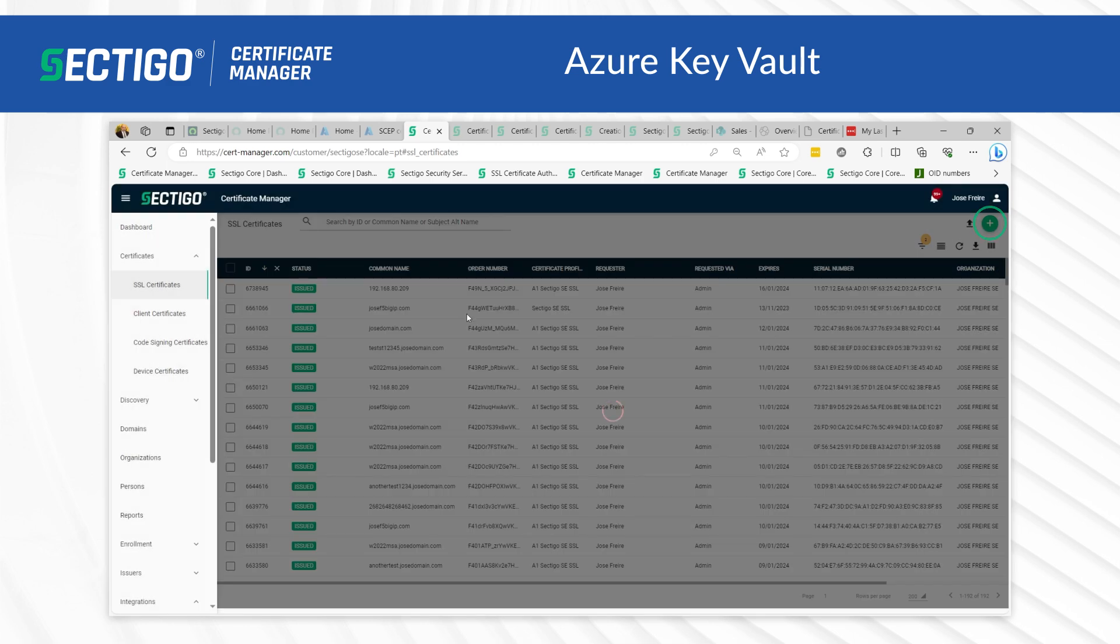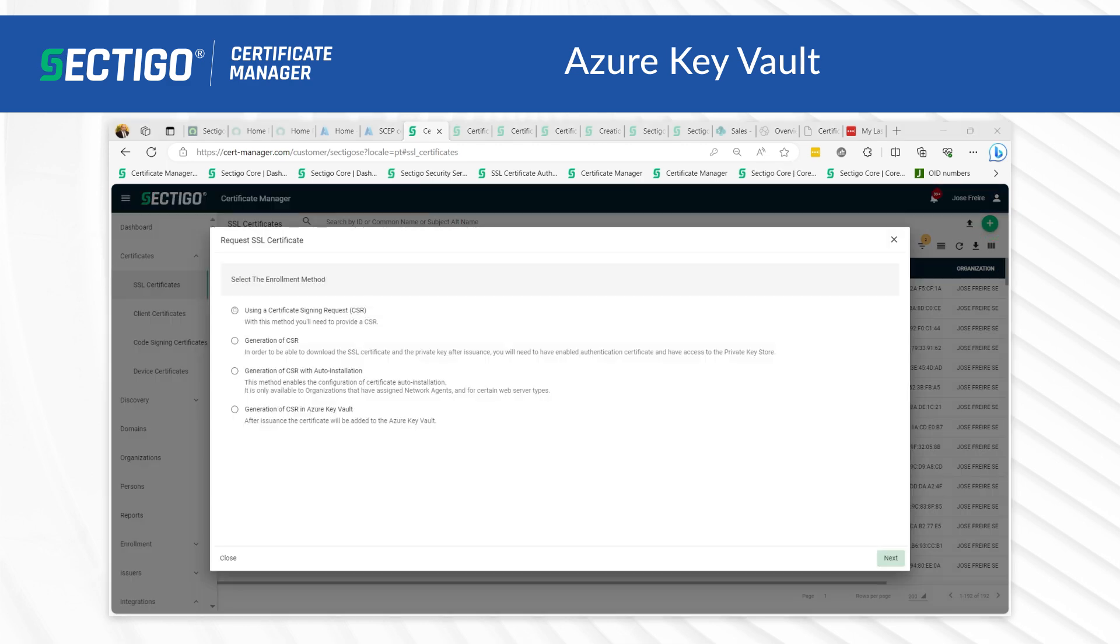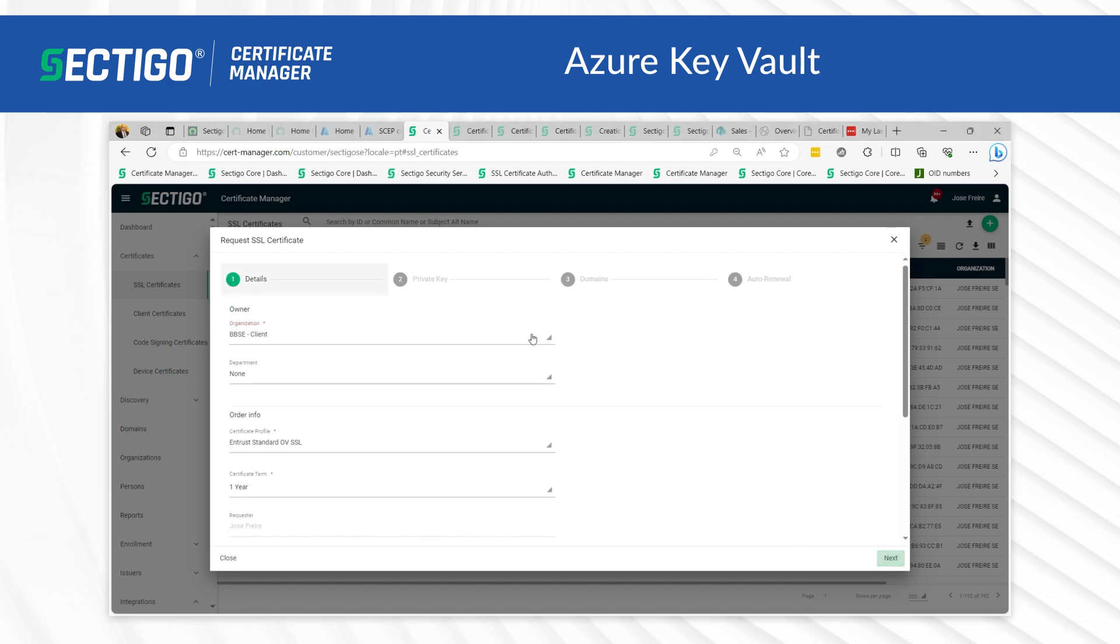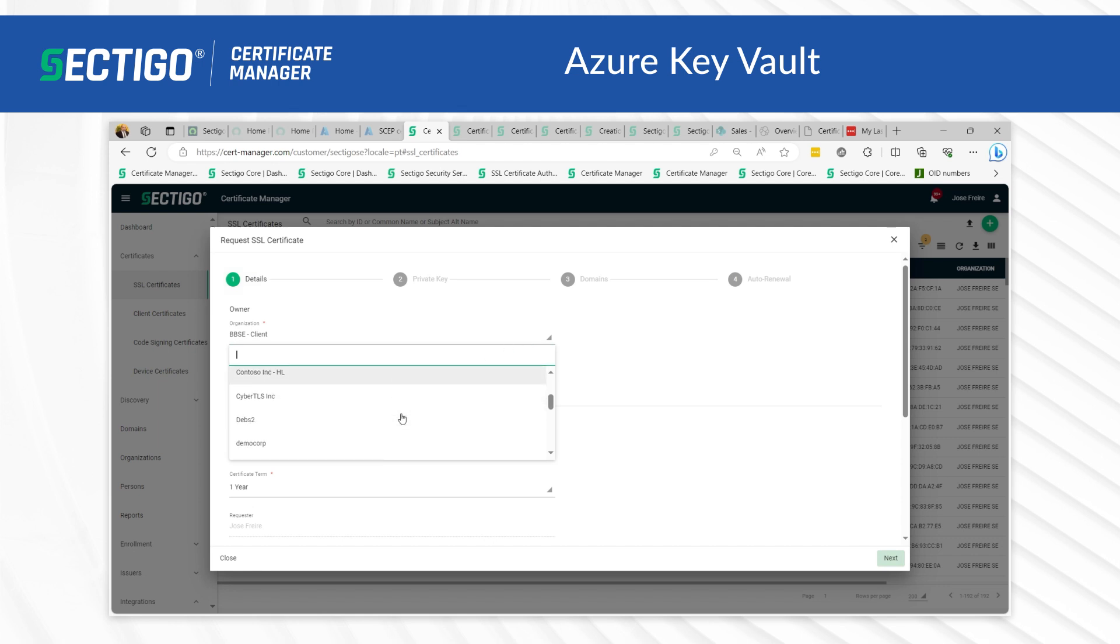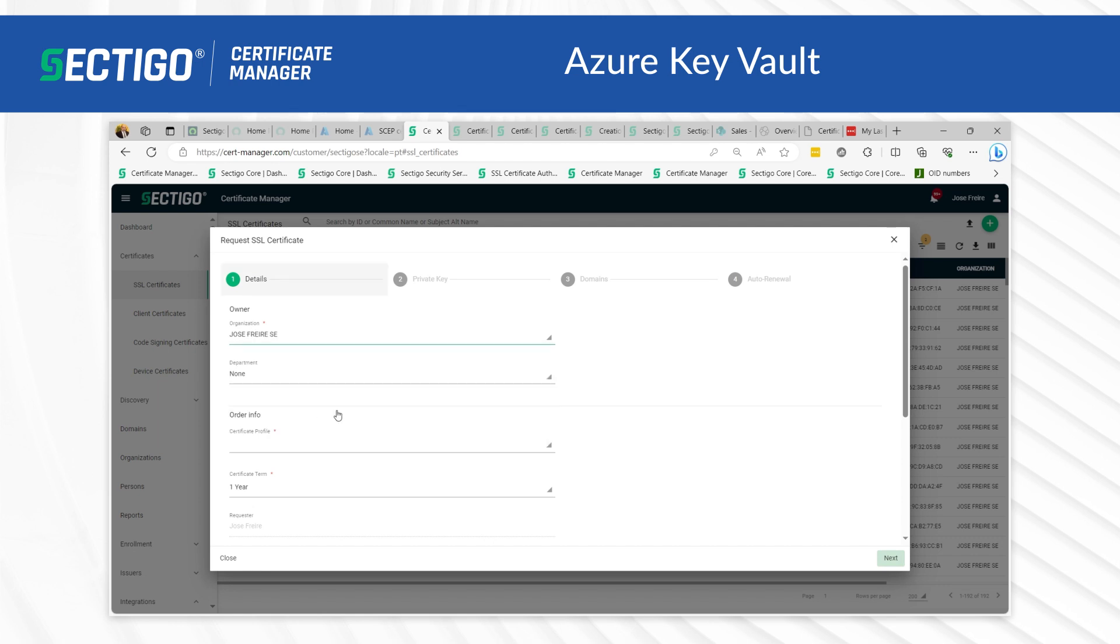Once selected, SCM will prompt you for the enrollment method. Select generation of CSR in Azure Key Vault and click next to open the details page. You will then define the required parameters. Complete the details fields based on the information requested.